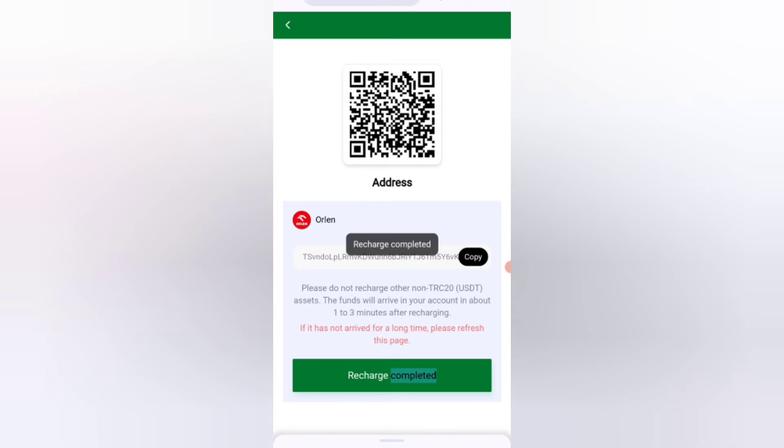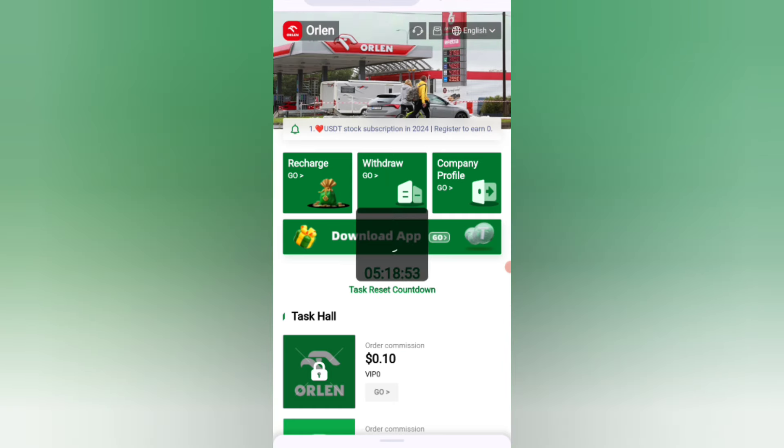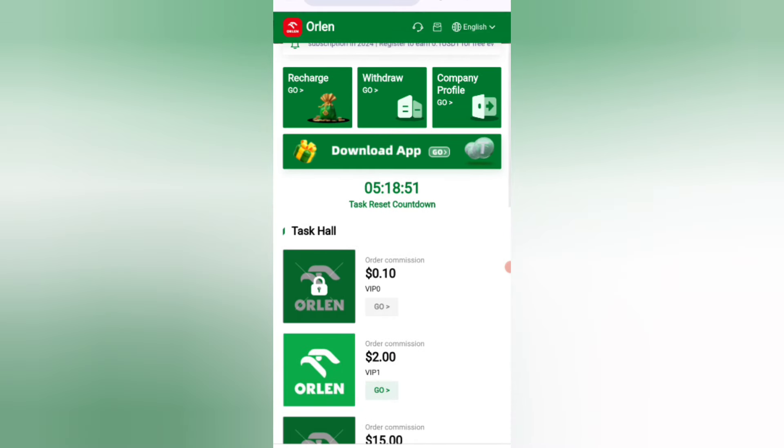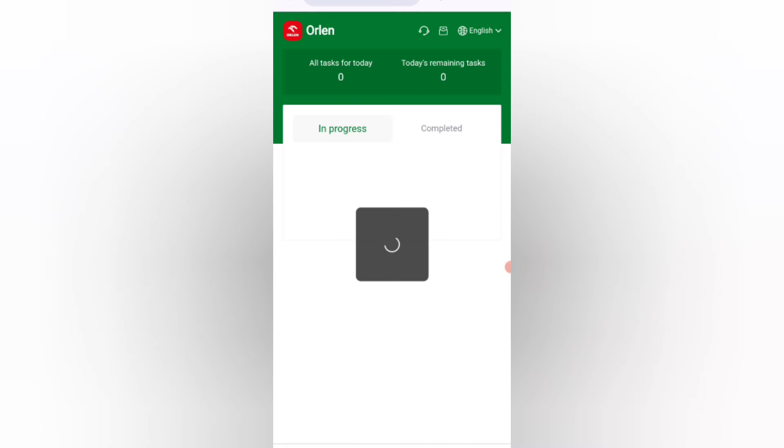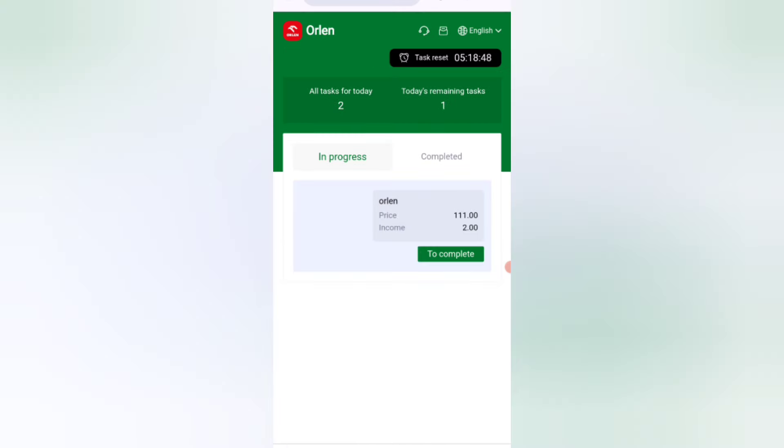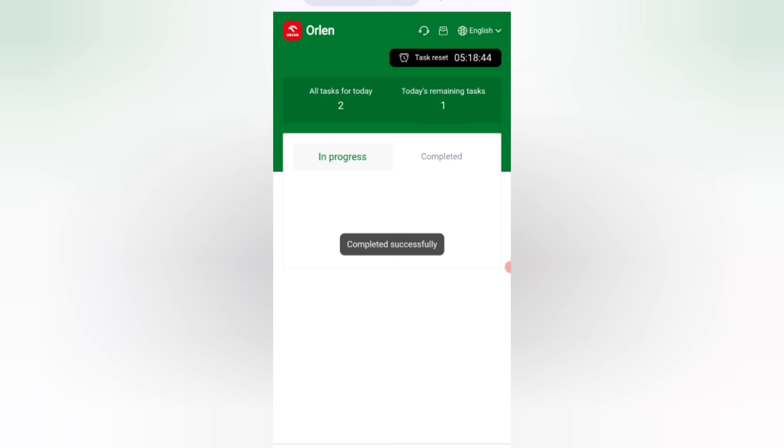If you finish your tasks, then you will get your commission. Click on the task page. You can see your task, click on the complete option. As you can see on the screen, my task is successfully completed.